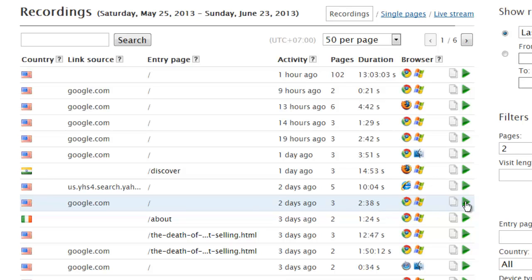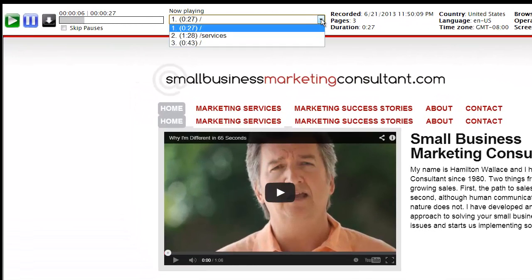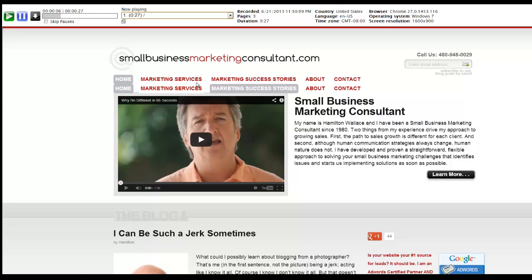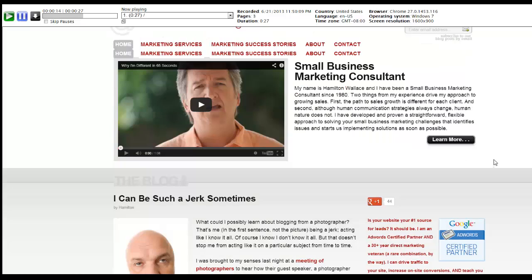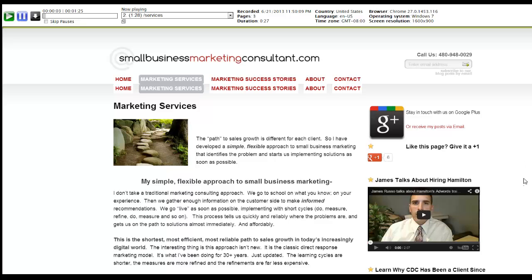Here's a Google visitor from two days ago — three pages, two and a half minutes. That's a pretty typical session. I'll click play. This is my home page and there's their cursor up here. You can see the pages and the amounts of time. Their cursor is right here, and it looks like they're going to click on the 'Learn More' button — and you saw the little red flash — they did in fact click on it.